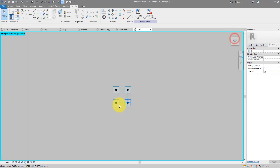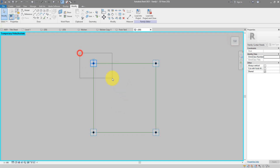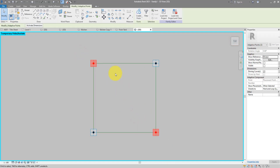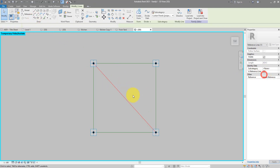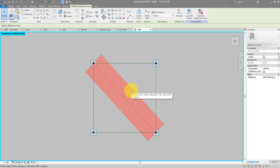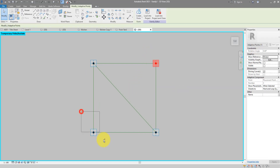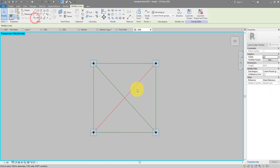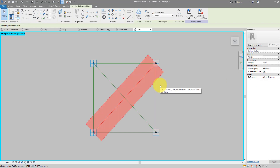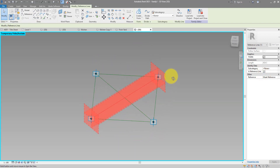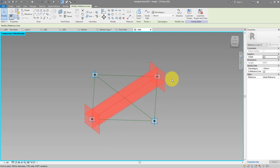We can now go to the top view and start connecting our opposite points — these two connected by a spline. I can now turn this line into a reference line just so it won't show in the project when it's time to use this panel there. Get the opposite set of points and do another line — make it a reference line as well.